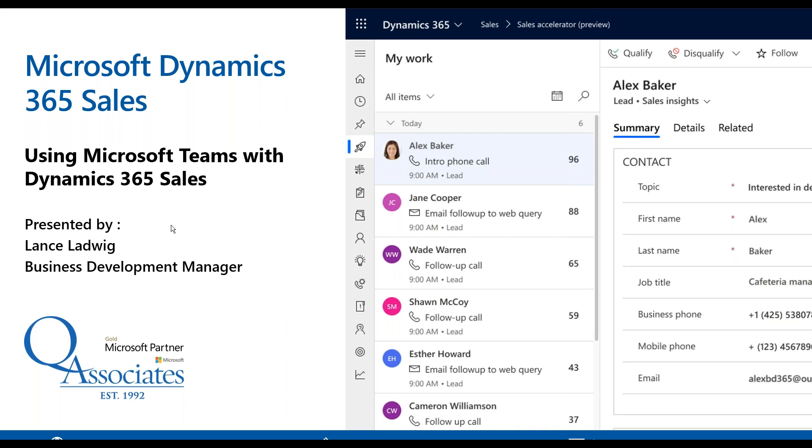Today's topic is going to be using Microsoft Teams with Dynamics 365 for sales. And so without further ado, I'm going to get the ball rolling here.